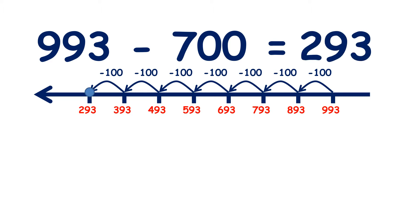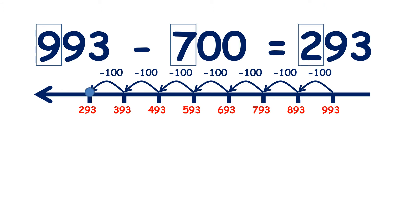so there's our answer. So we started with nine hundreds, subtracted seven hundreds, and that left us with two hundreds.